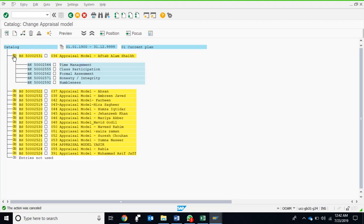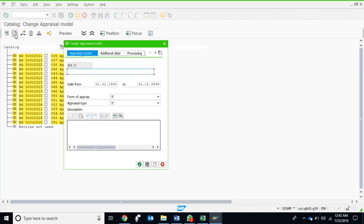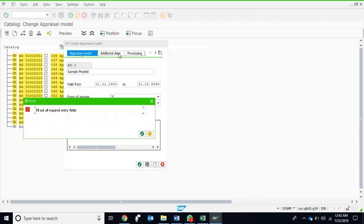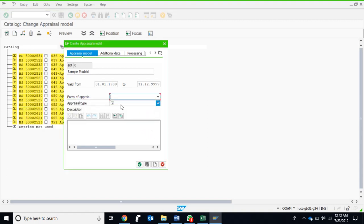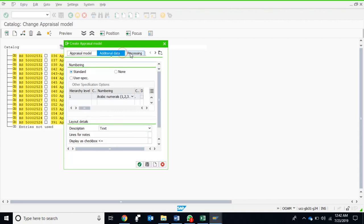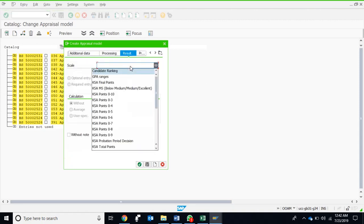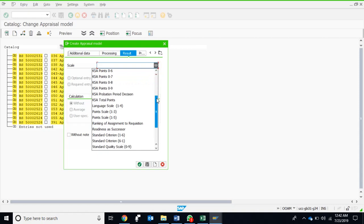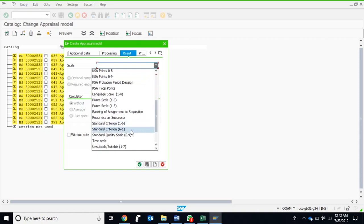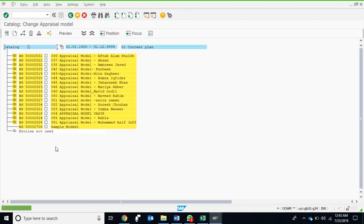This is how we displayed it. If we want to create another model, we just need to keep the cursor on the catalog and then push this button: insert new appraisal model. Here is the new appraisal model. I am creating the sample model. Here are the default dates which I am accepting. Form of appraisal is performance appraisal, appraisal type is individual. We have just worked on these two. For the next two tabs there is no additional entry required. On the results tab, we can mention the criteria we are looking for. I want to have it under standard criteria of one to six rather than point scale, and no entry in the model. It has to be average of its constituents. I save it, I close it, and the new model is there.